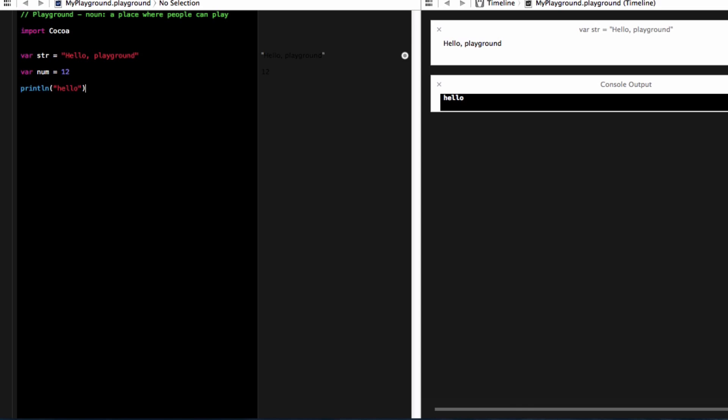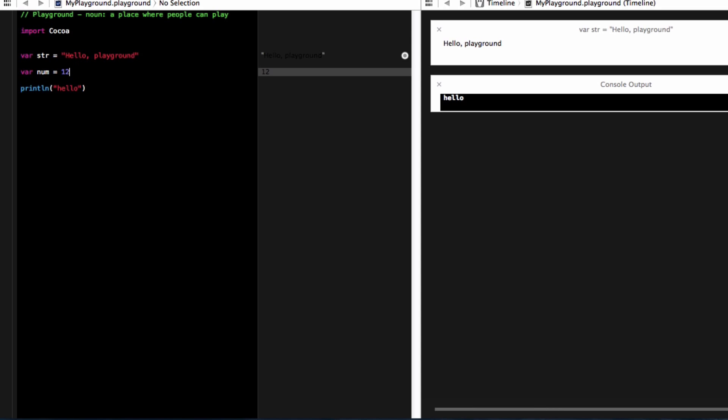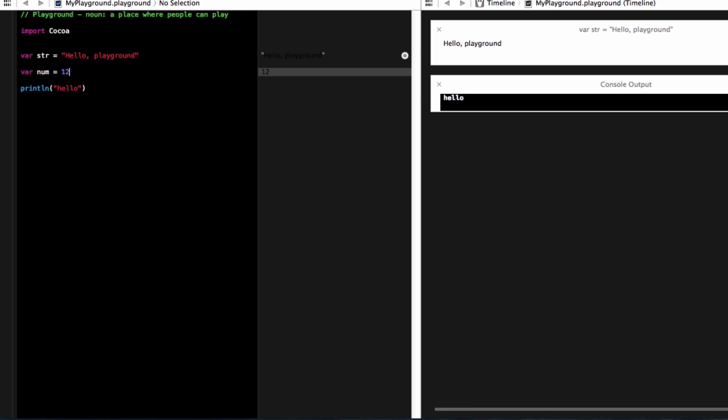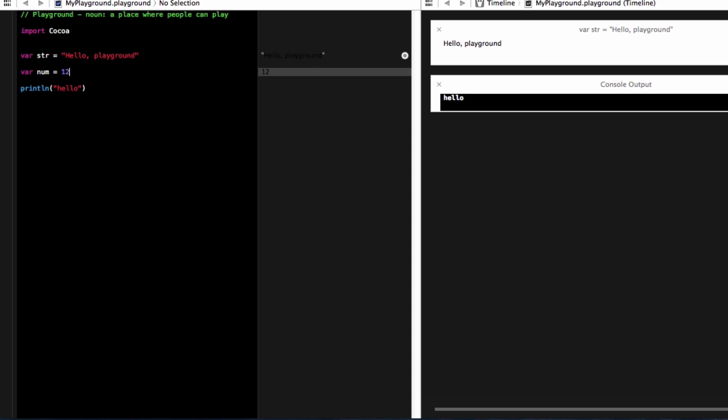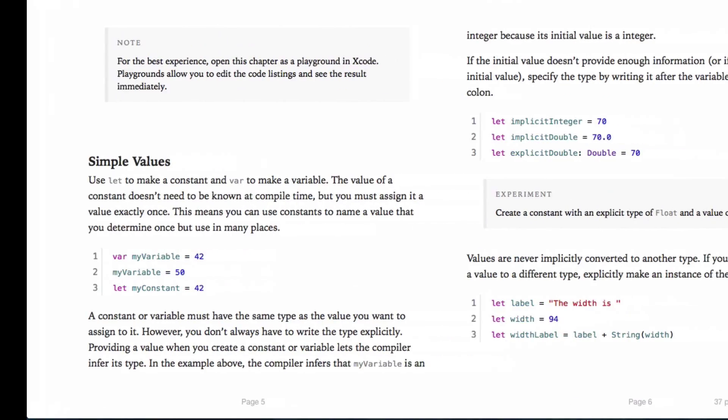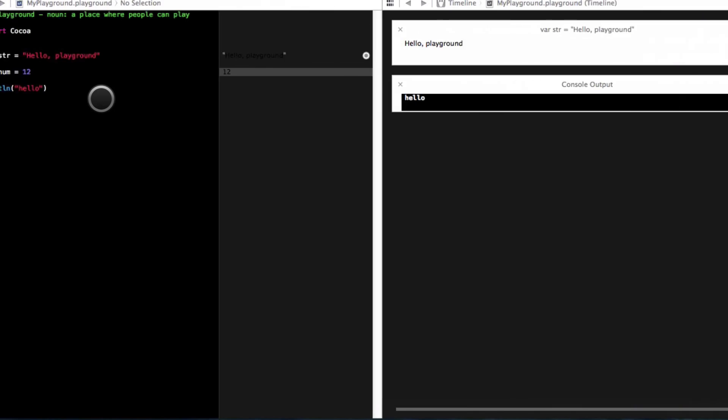And then I can also optionally have semicolons at the end of each statement, just like in JavaScript or C. Well, in JavaScript and C, I need the semicolons, but I don't need them in this language.